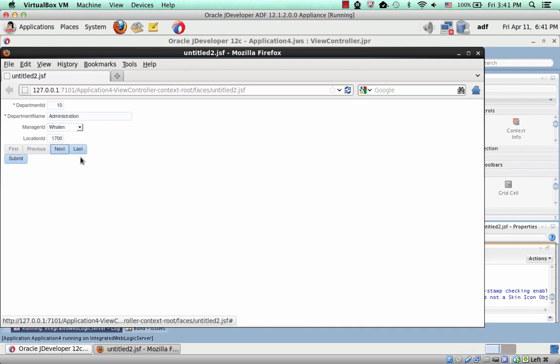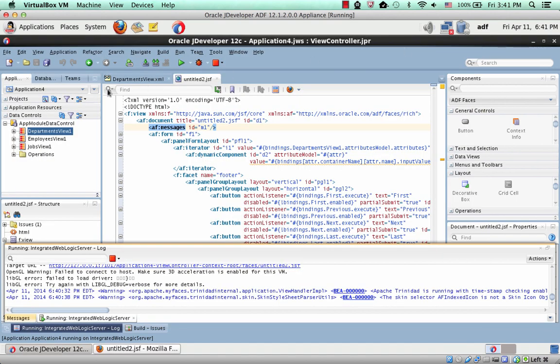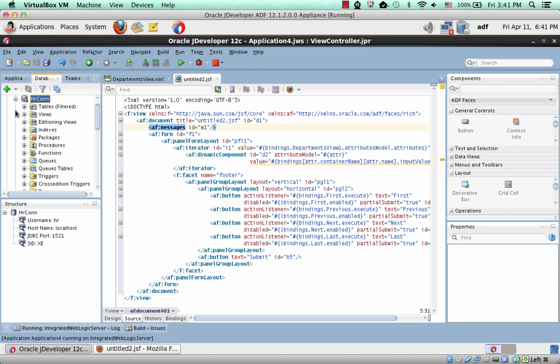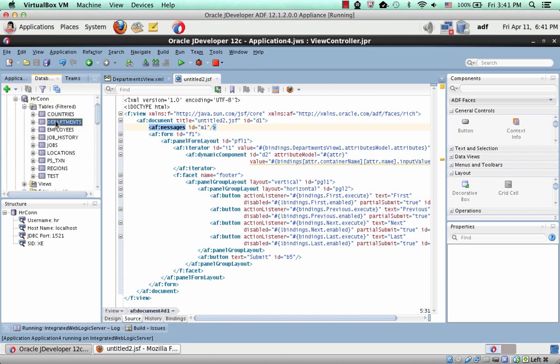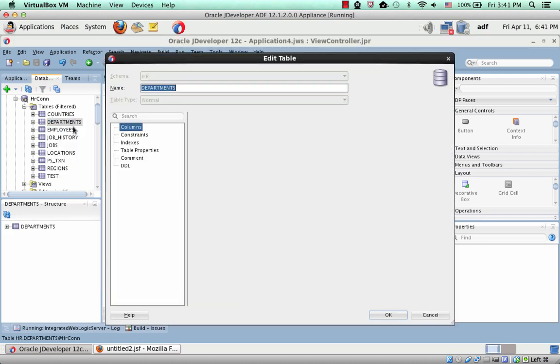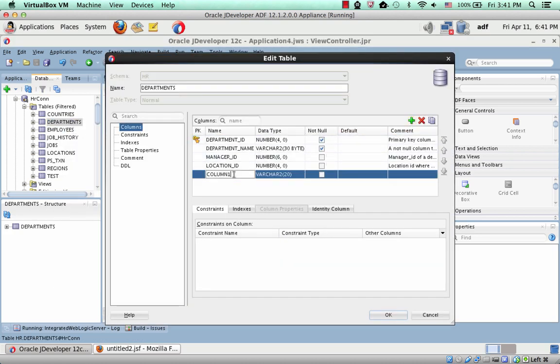Now let's see why this is even cooler. So we go back into JDeveloper, and we'll go into our database, and look up the departments table, and actually edit this table, and let's add a new column, call this column managers.